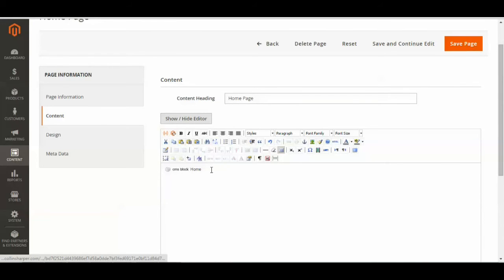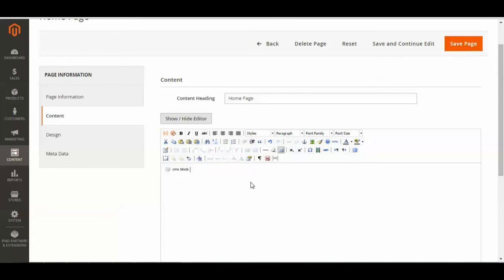So now that is inserted into that page. I'm just going to delete the home because I just want my widget to show. So now I'm just going to click save page.